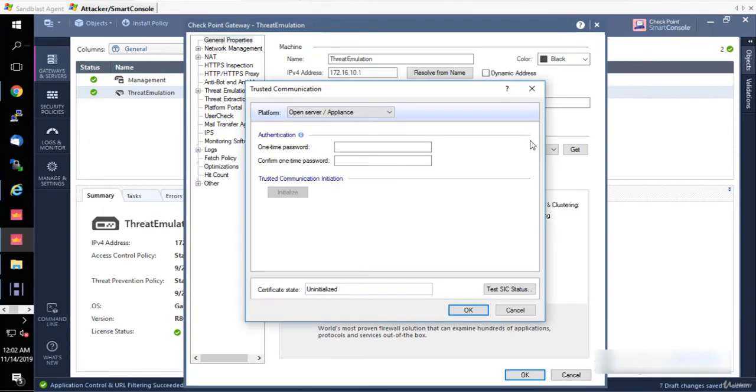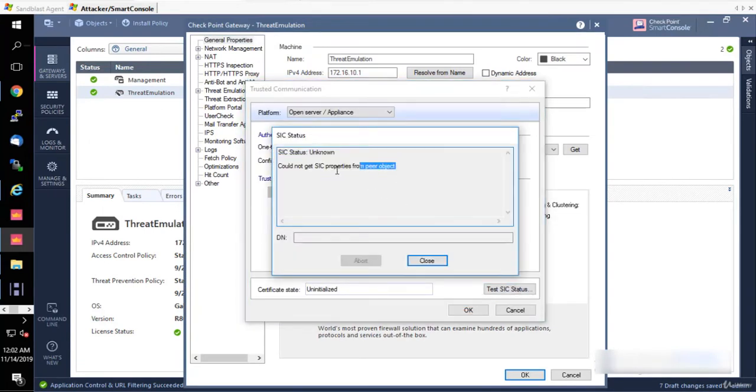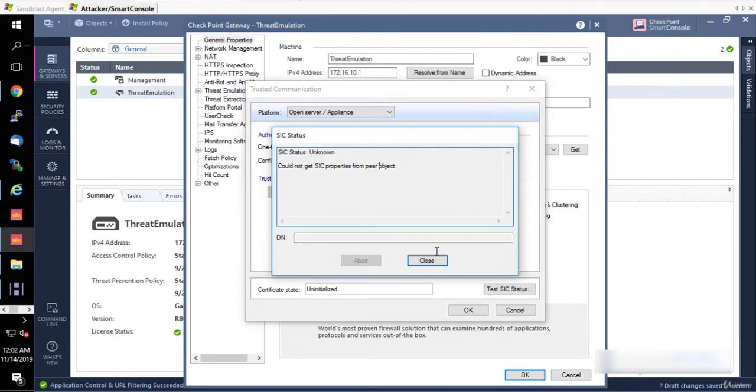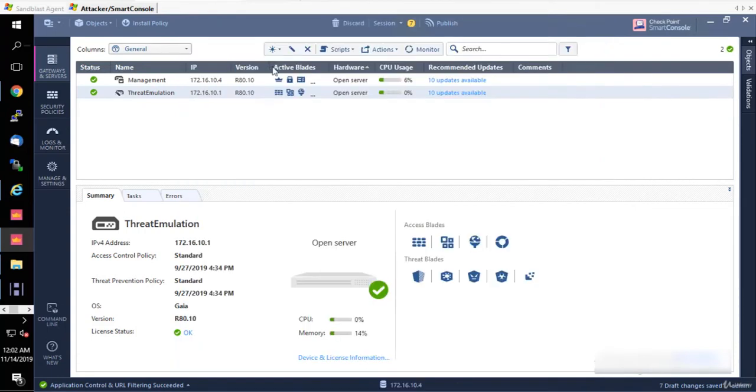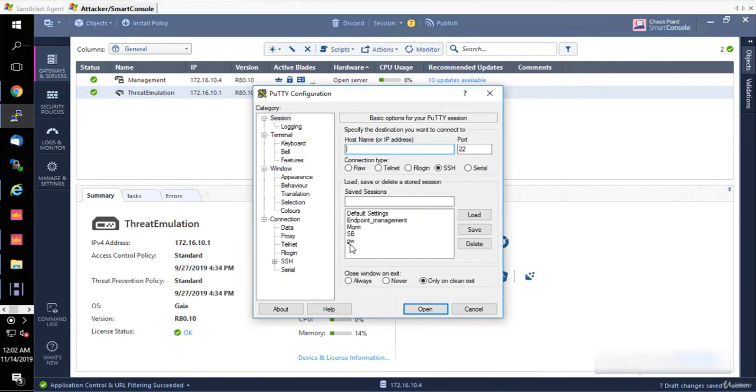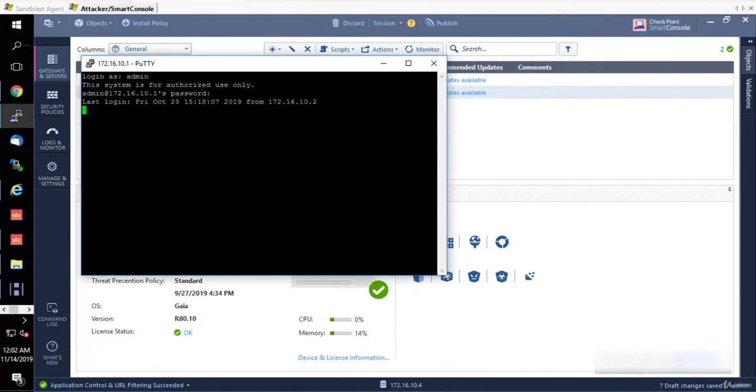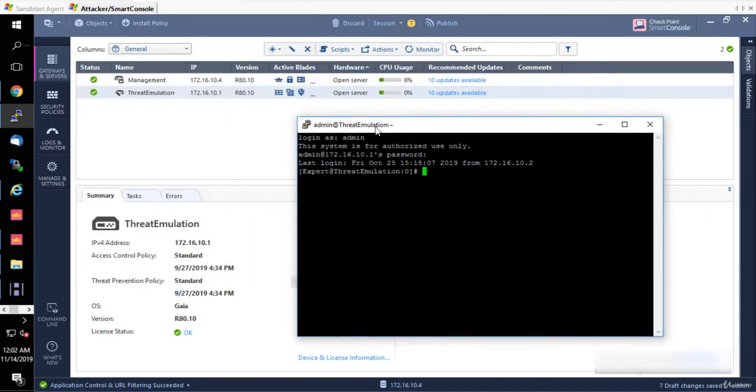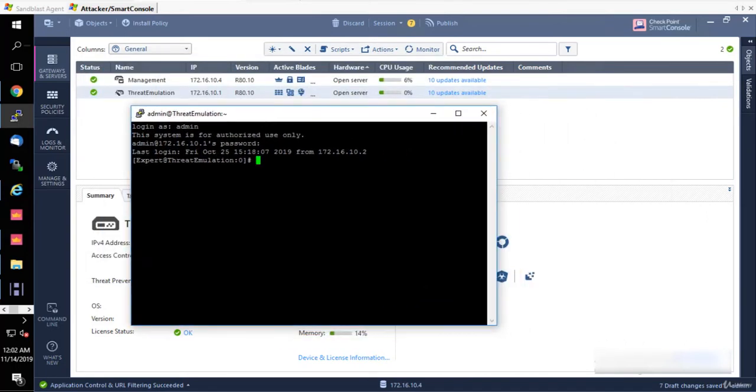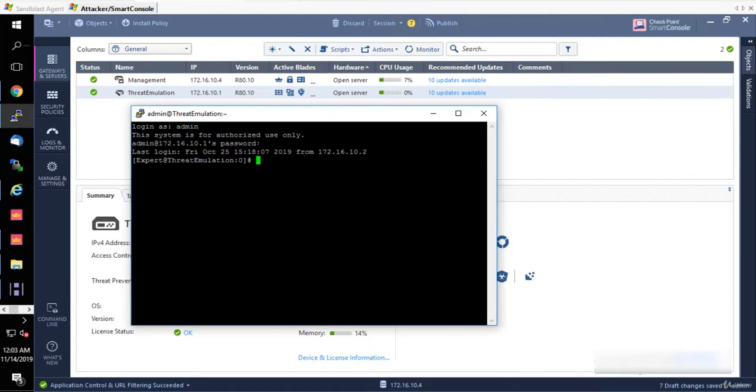The status that we have here: could not get SIC properties from peer object. What we're going to do is go to our gateway and we have to reset SIC from a command line as well. This is the way it works - it's a type of two-way reset if you want to do it properly. From the command line, you connect to your gateway and you type in the command cpconfig.